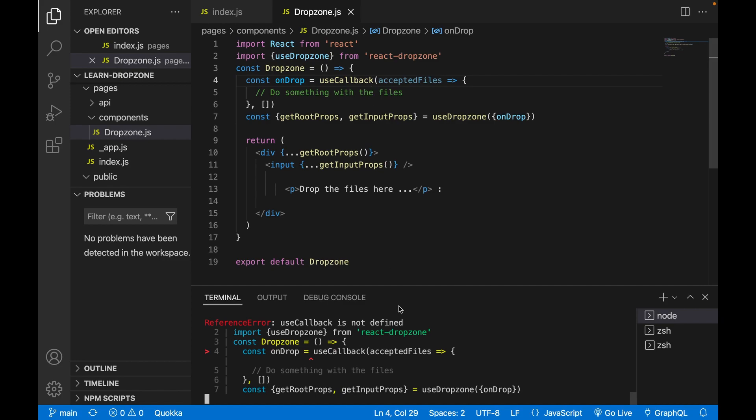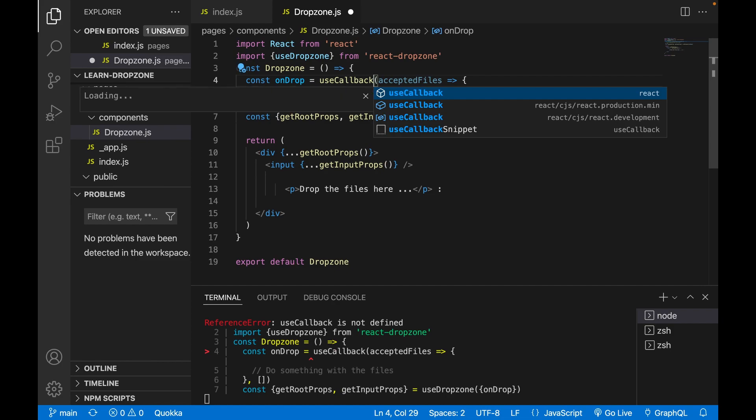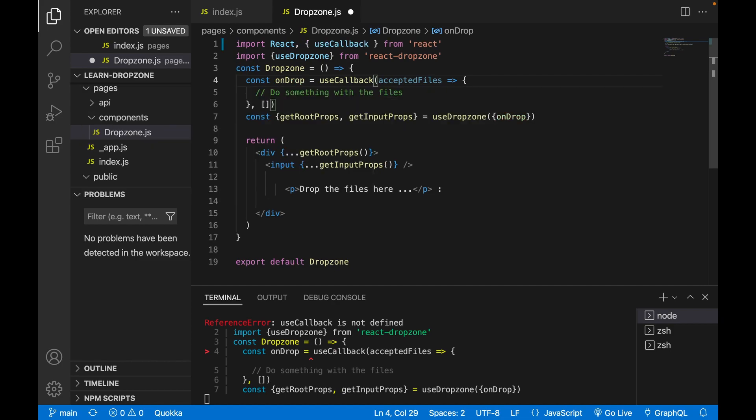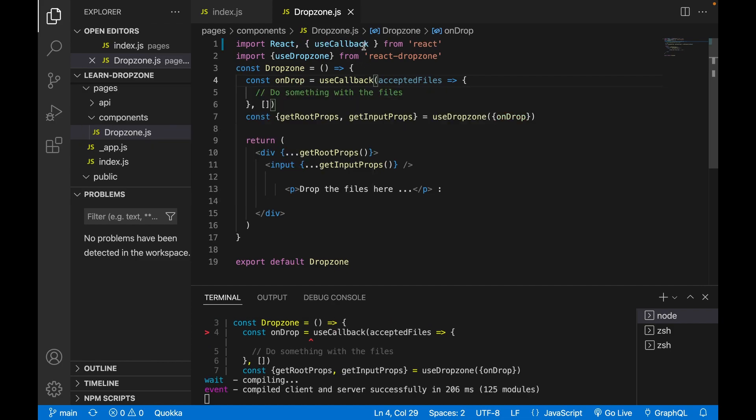But first we can see there is an error that we haven't added the useCallback from React. So we have to go back to here and import the useCallback from React. Now you can see the useCallback.